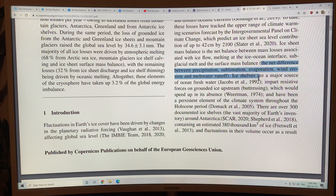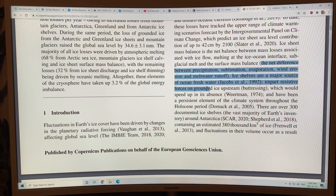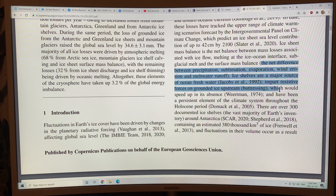Ice shelves are a major source of ocean fresh water. They impart resistive forces on grounded ice upstream — they buttress the glaciers and slow them down. The speed of the glaciers flowing can be reduced greatly if the ice is grounded upstream on bedrock near the coastlines. But when the ice shelves go, that buttressing is removed, like taking a cork out of a wine bottle, and you can get a huge discharge of ice calving into the ocean.